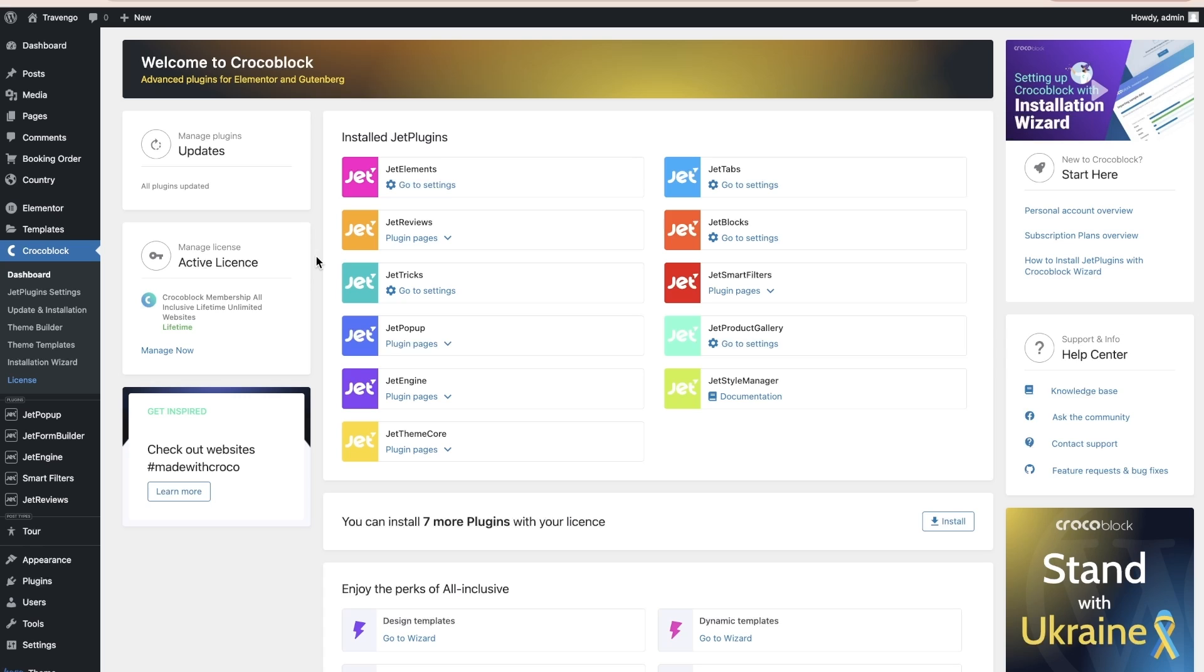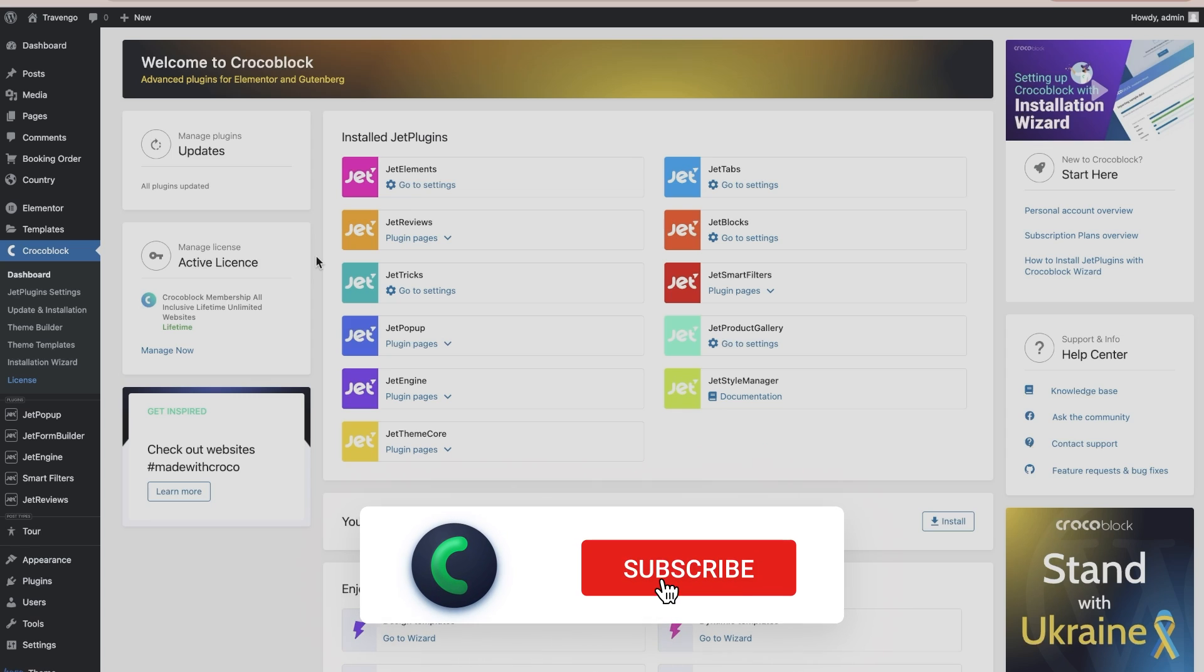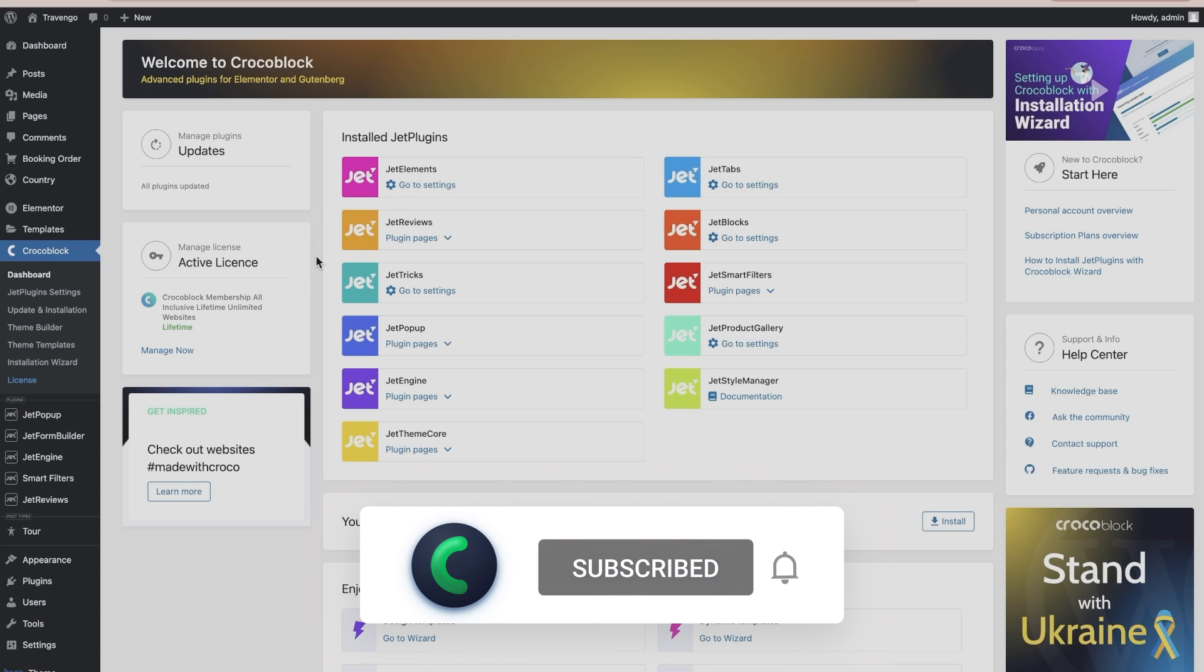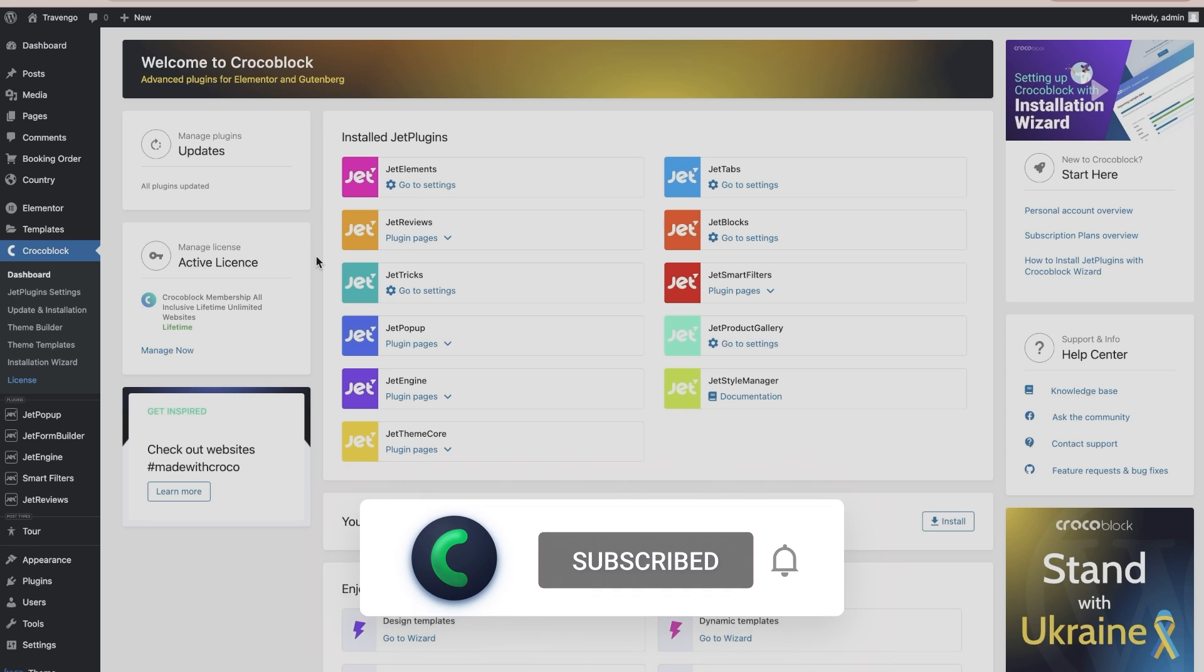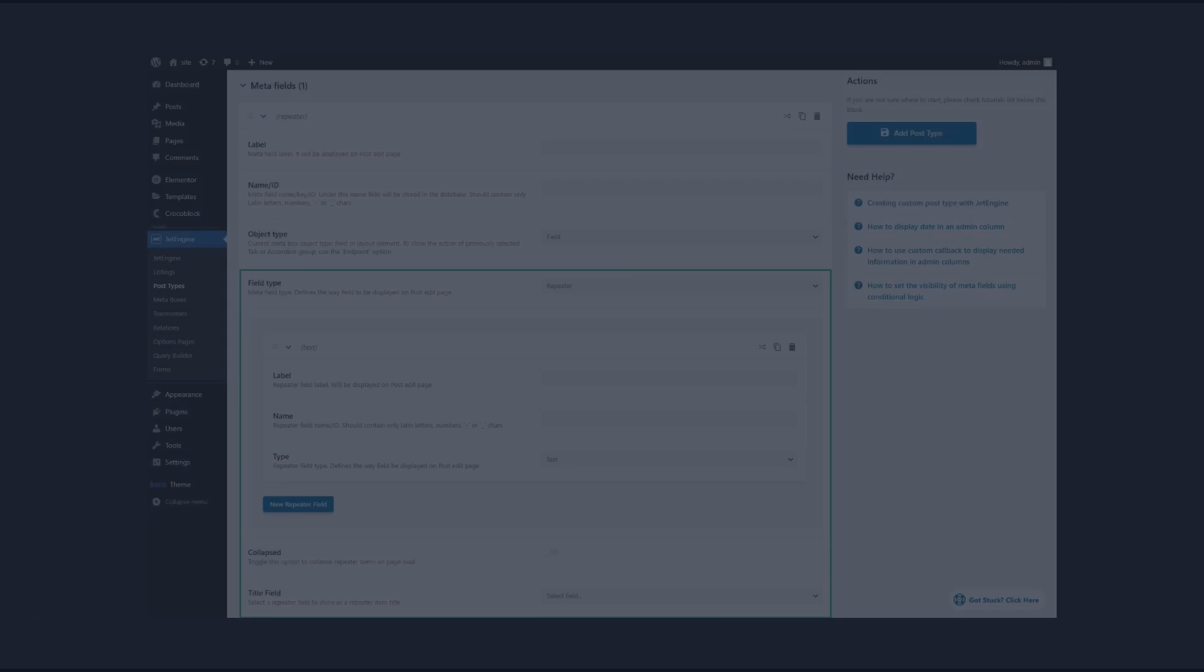Before we begin, we noticed that only every third person who watches our videos subscribes to this channel. We want to teach more people about CrocoBlock, so please subscribe to the channel, give a like to this video, and share in the comments your experience of using the repeater. Watch the video to the end to see the result.